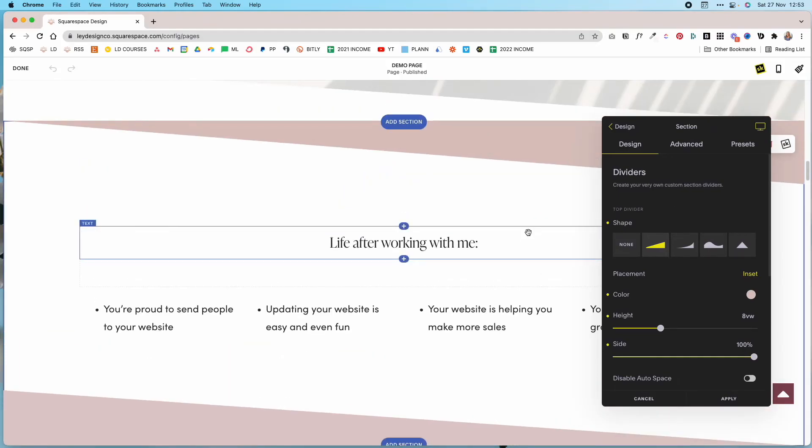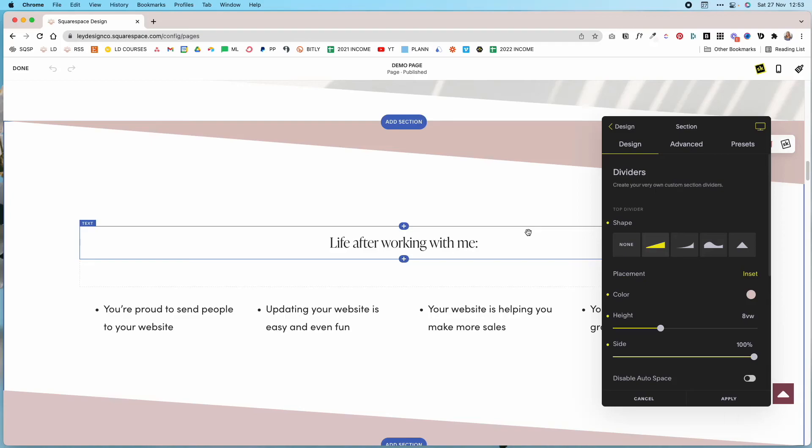If you haven't checked out the extension definitely be sure to do so. You can get a 14-day free trial and explore everything that it has to offer. And then you can even upgrade to a paid plan, customize your website however you want, and then if you don't want to keep up the subscription you can cancel your plan and the changes will stay on your website. You just won't be able to use it for any new customizations.